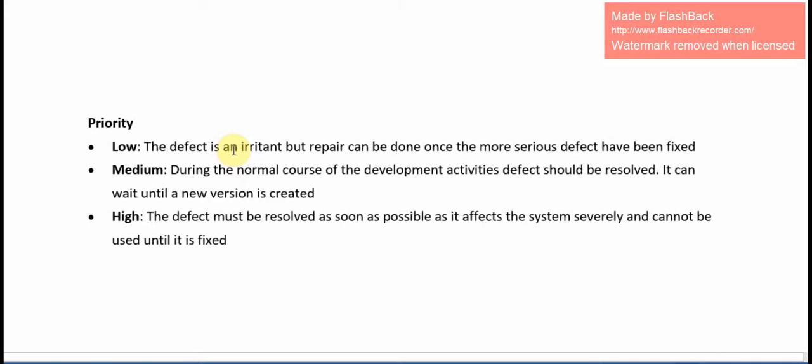If you take the Low mode of priority, the defect is an irritant but repair can be done once the more serious defects have been fixed. Medium — during the normal course of development activities, the defect should be resolved; it can wait until a new version is created. High — if the defect status is high priority, the defect must be resolved as soon as possible, as it affects the system severely and cannot be used until it is fixed.